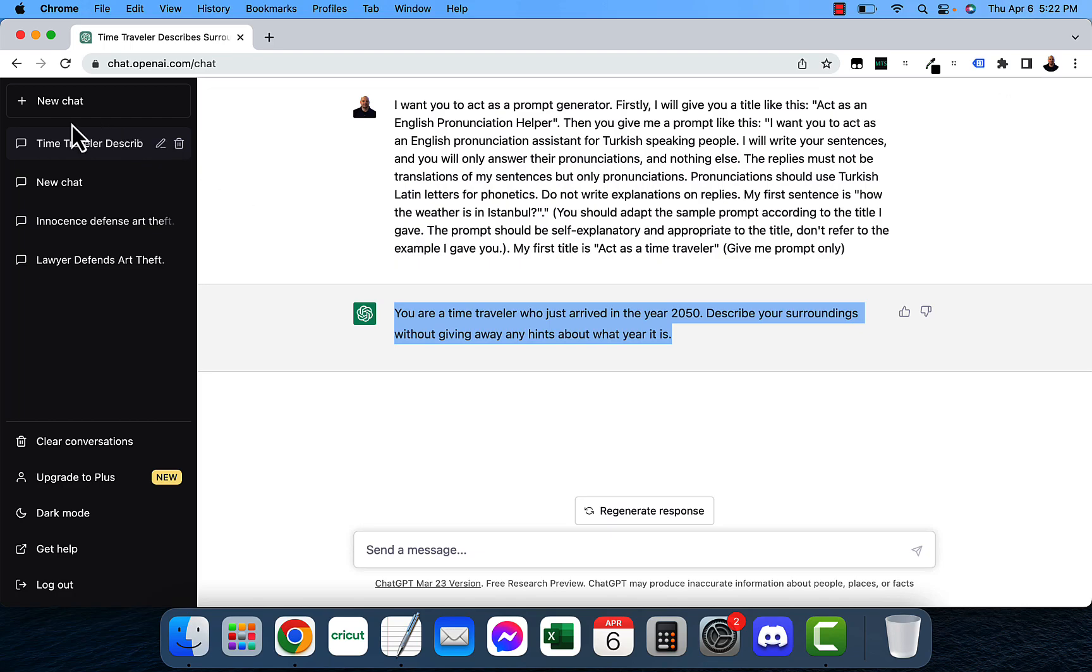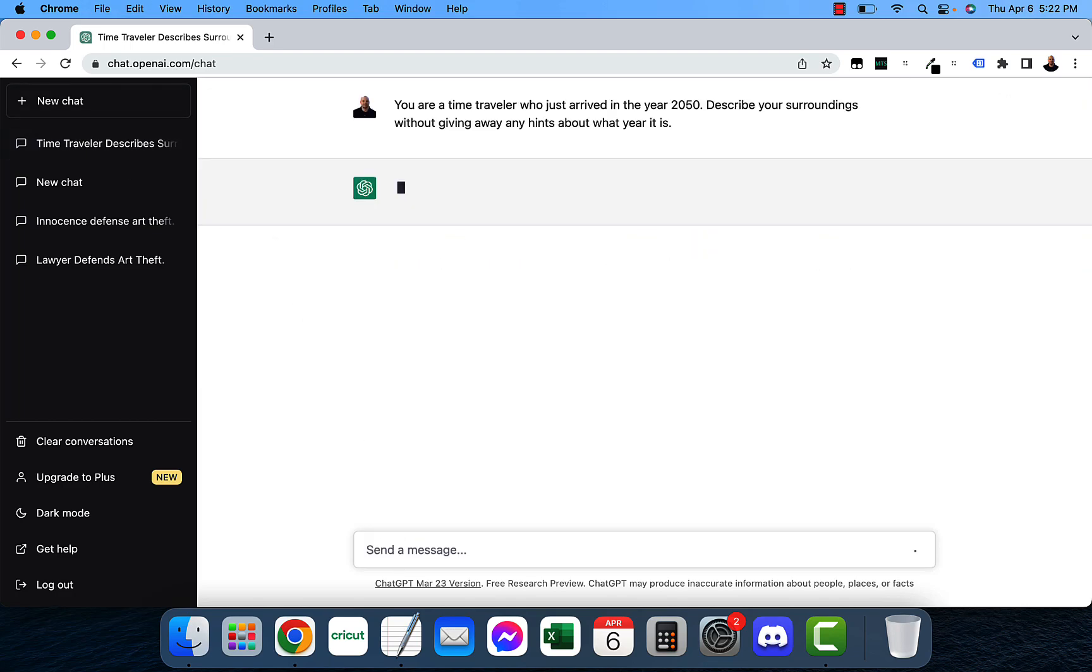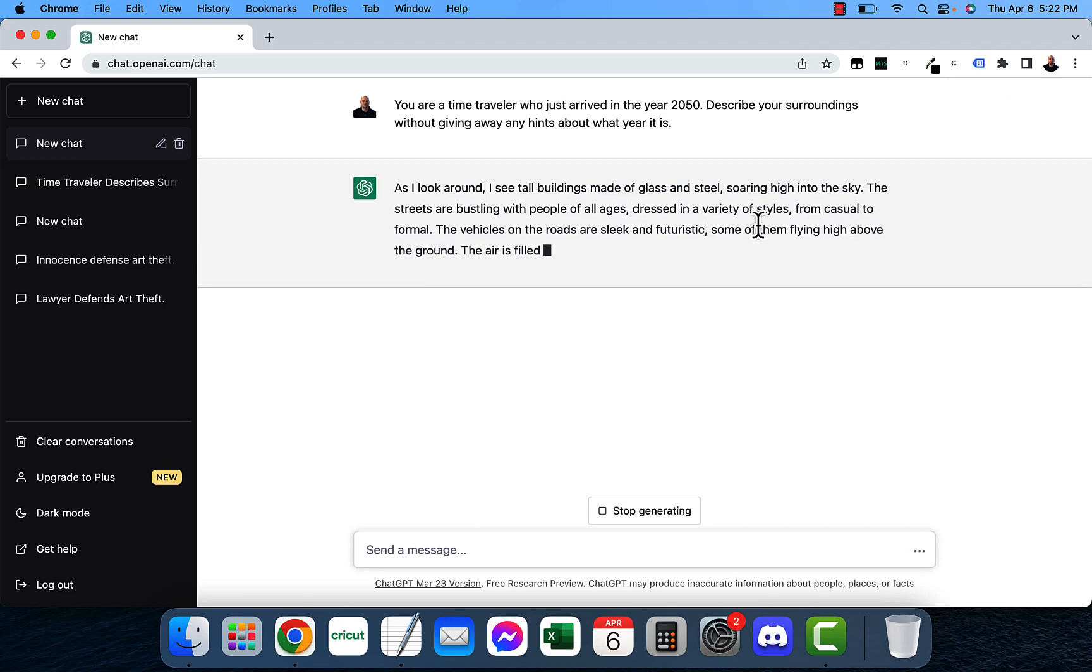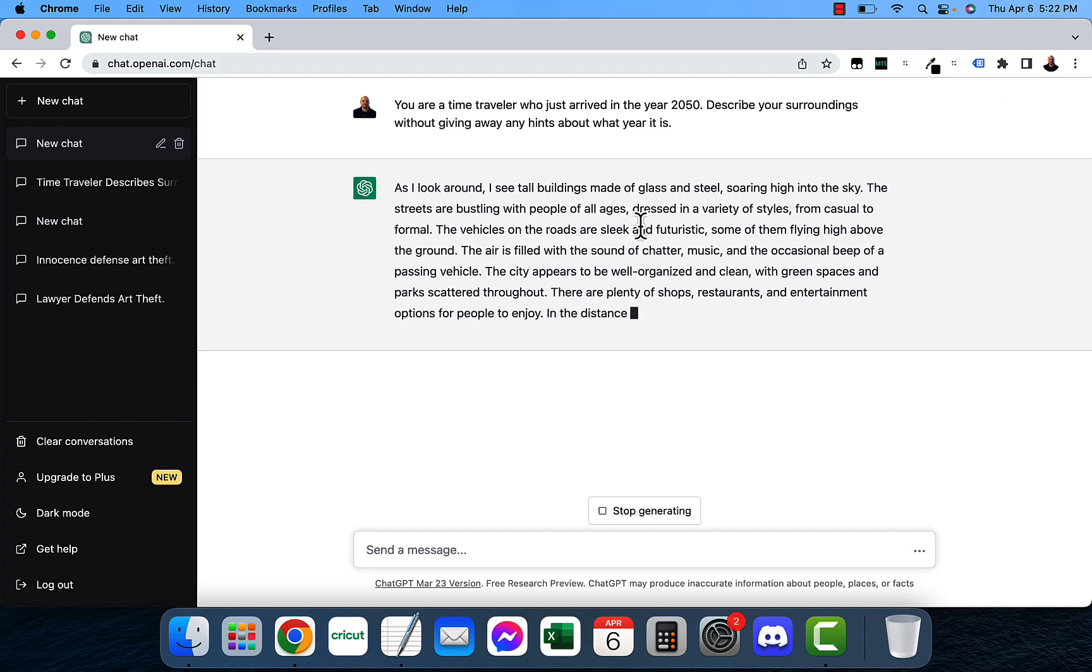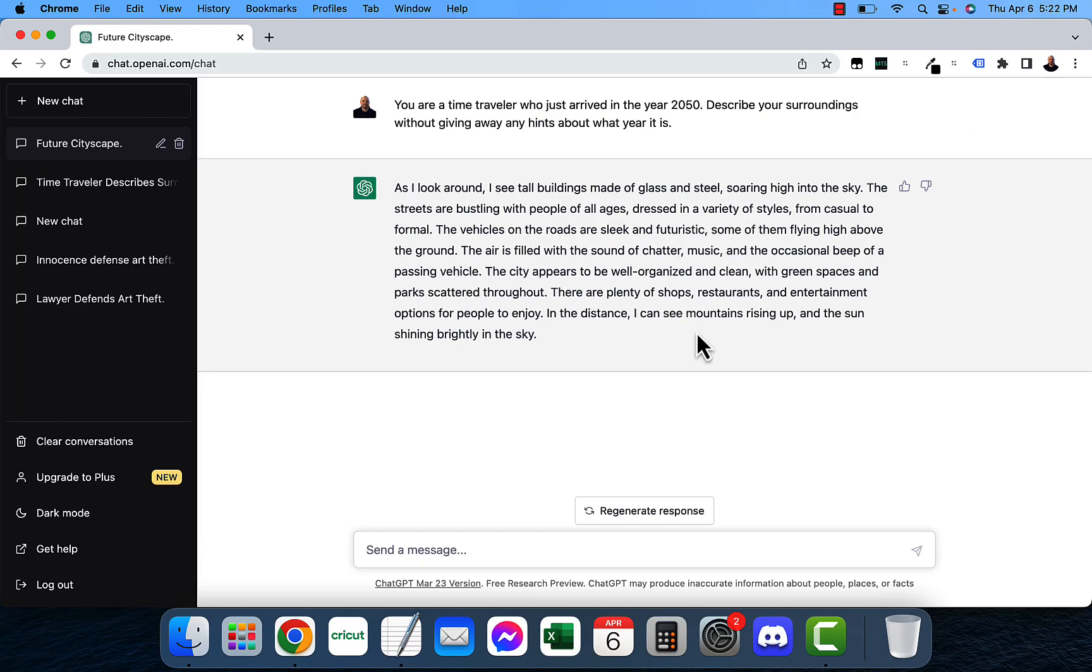All right let's go ahead and do that. As I look around I see tall buildings made of glass and steel soaring very high into the sky. Streets are bustling with people of all ages dressed in a variety of styles from casual to formal. Vehicles on the roads are sleek and futuristic.